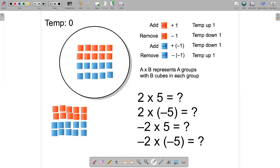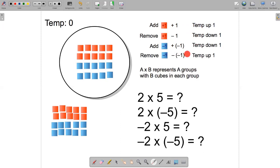For example, if the chef adds a hot cube, the temperature goes up one. If the chef removes a hot cube, the temperature goes down one. If the chef adds a cold cube, the temperature goes down one. And finally, if the chef removes a cold cube, the temperature goes up one.